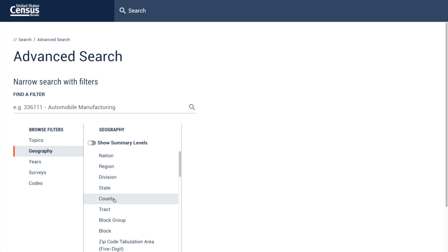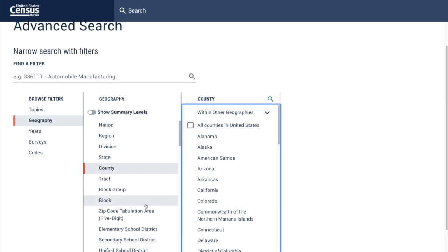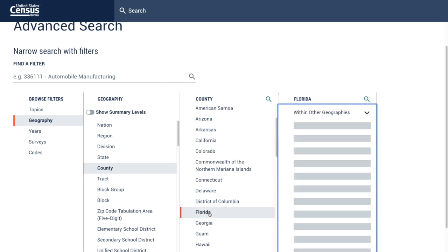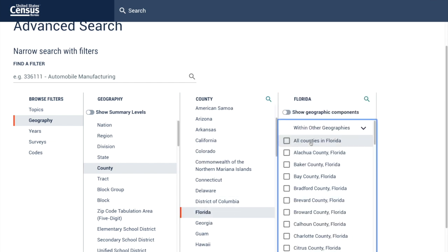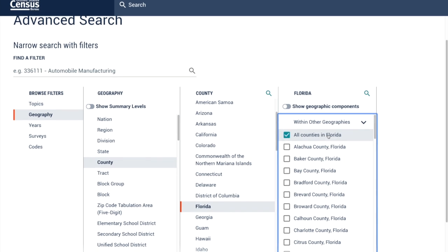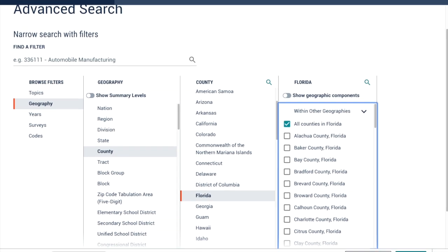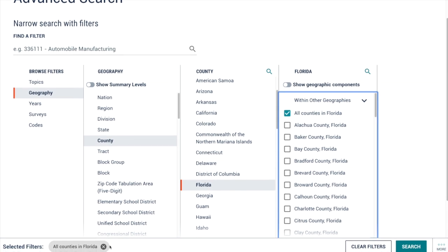My first step is to select my geography. In this case, it will be county. My counties will be located in Florida, and I have an option to select individual counties or all counties in Florida. This will be my selection, and it's now part of my query.